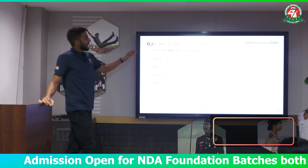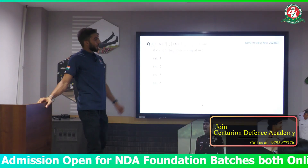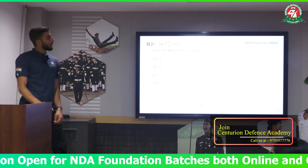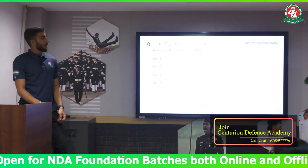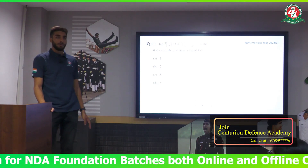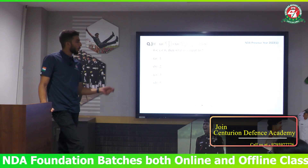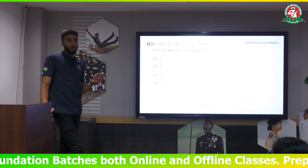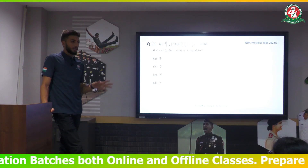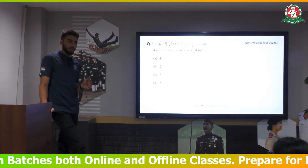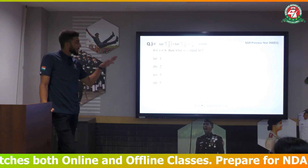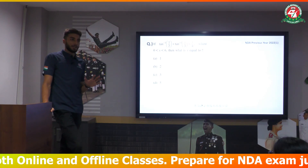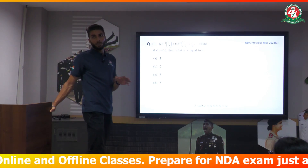Next question: if tan⁻¹(1/2) plus tan⁻¹(x/3) equals π/4, where x belongs to 0 to 6, then what is the value of x? The options are 1, 2, 3, and 5. How can we do this?